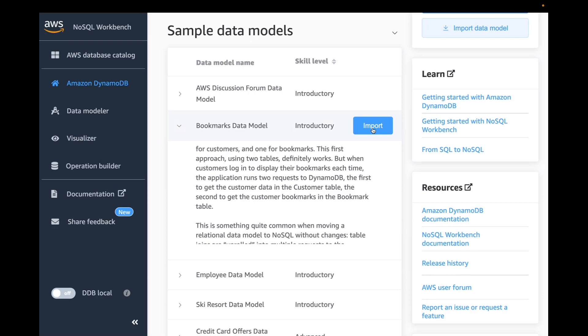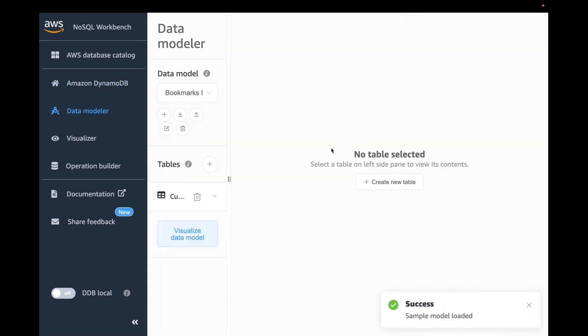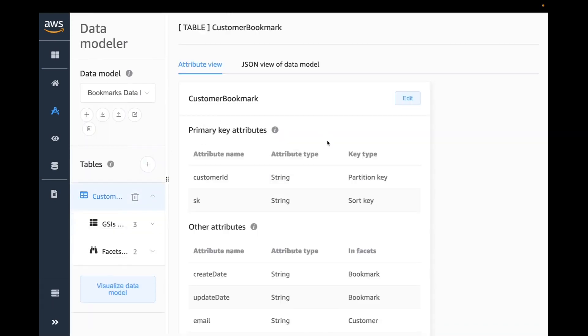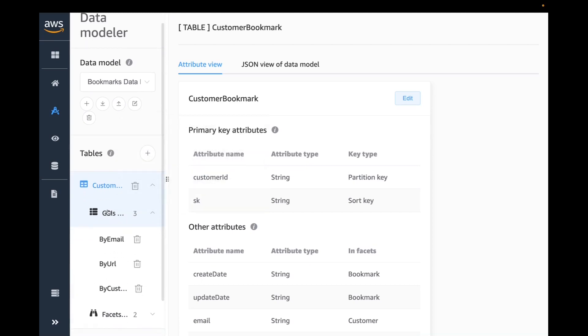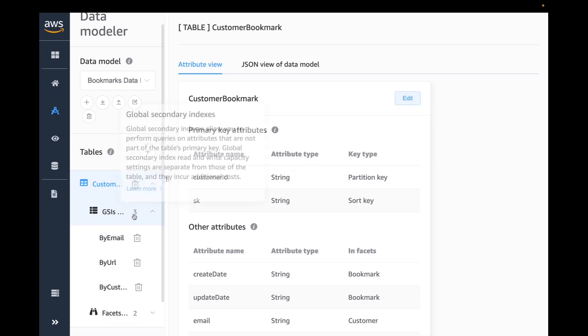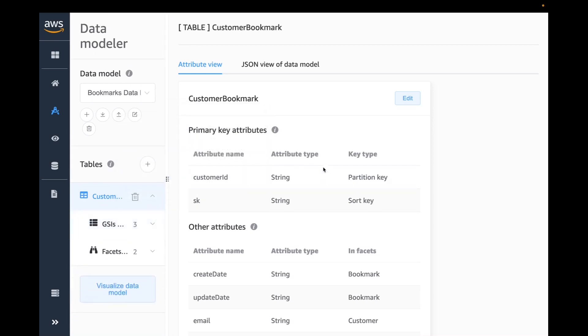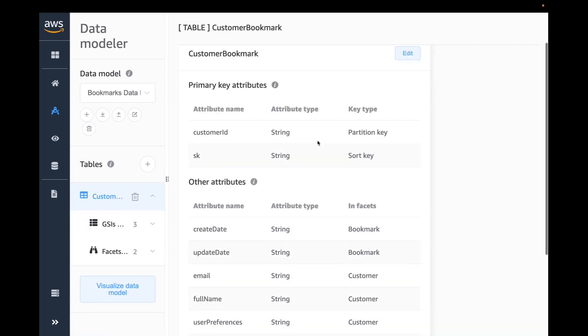First you would start by clicking import with your out-of-box model. Once you press import, it will bring you to the data modeler. This model comes with a table called customer bookmark. If I click on it, there are already pre-built GSIs, three of them. Each GSI is going to help you solve for different access patterns. You can look at data modeling concepts on Amazon's user guide, and I'll have a pointer to that later.